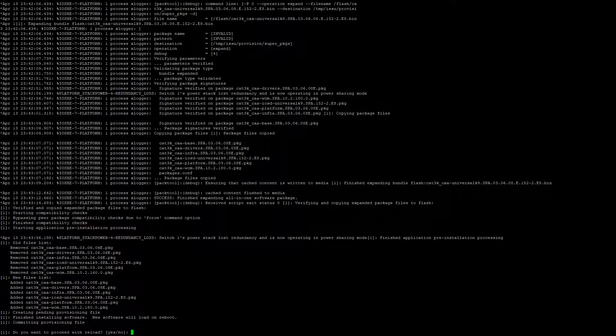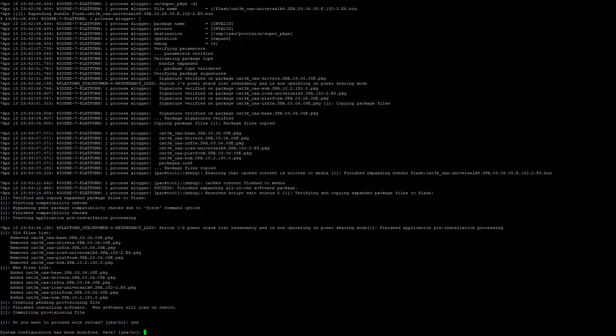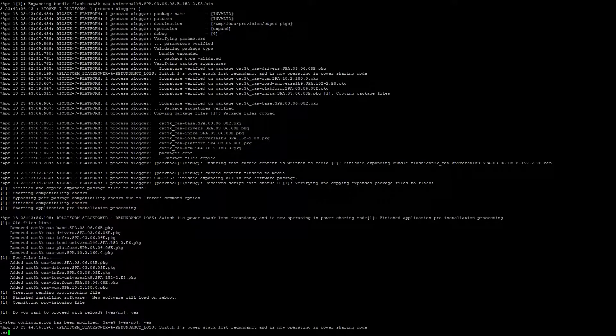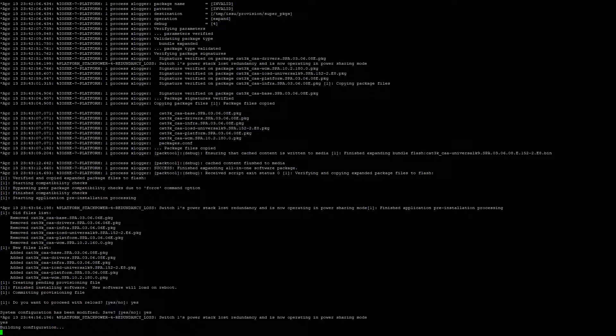Once the installation is completed, you will be prompted with the option to reload. In this example, we're going to click yes. I would suggest saving the configuration. The switch is now going to reload.